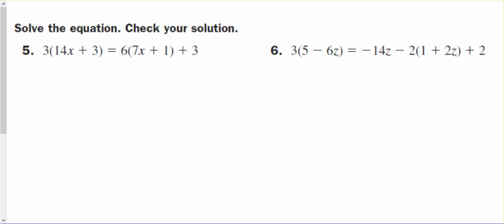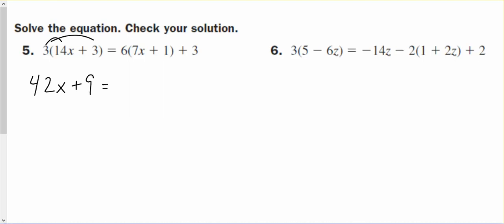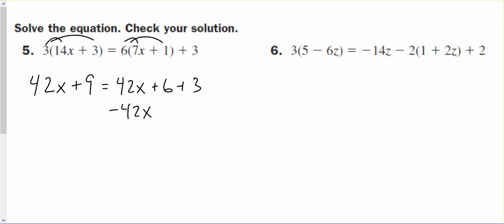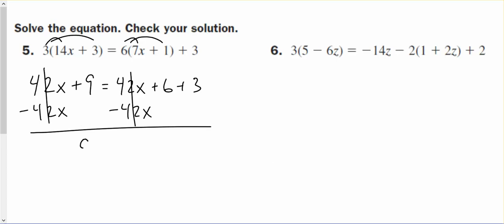You guys try and do these. 3 times 14x makes 42x, 3 times 3 makes 9. 6 times 7 equals 42x, 6 times 1 makes 6, plus 3. We subtract 42x from both sides — those cancel — and I'm left with 9 equals 9. So the answer is all real numbers are solutions.